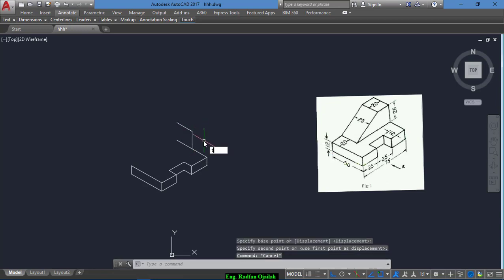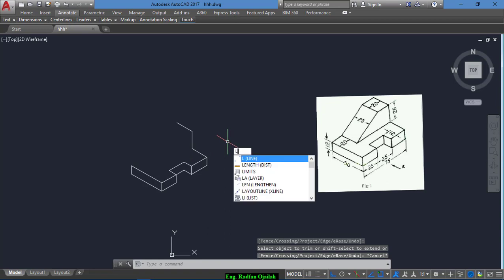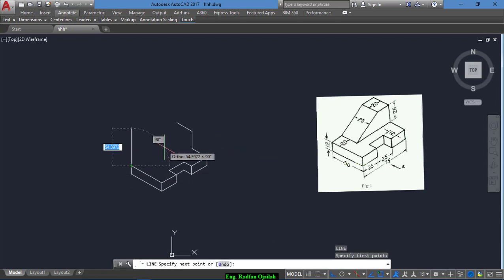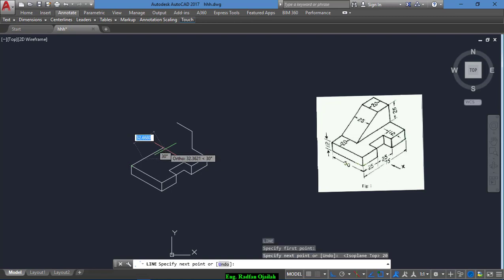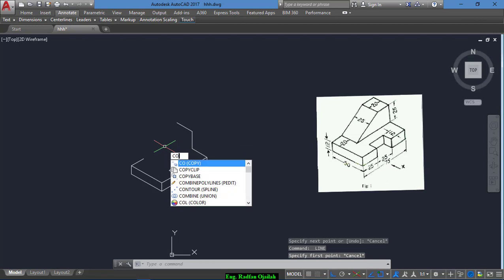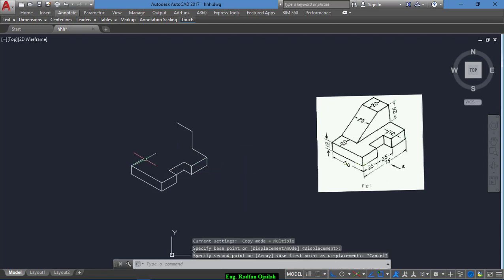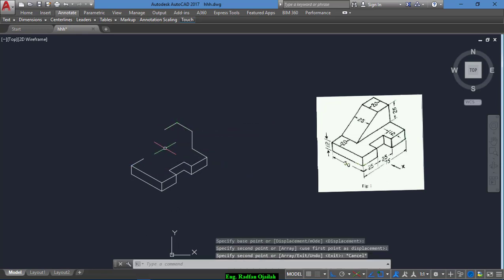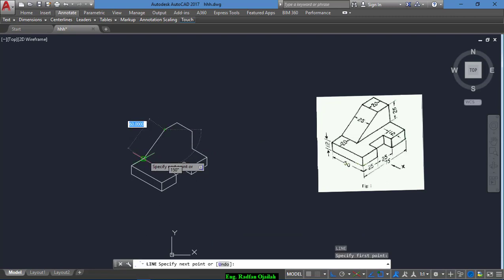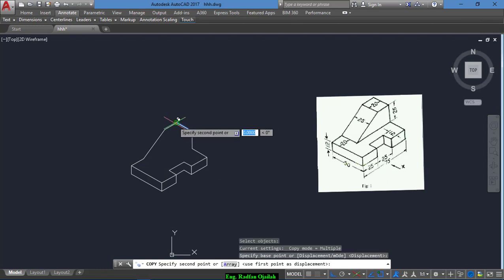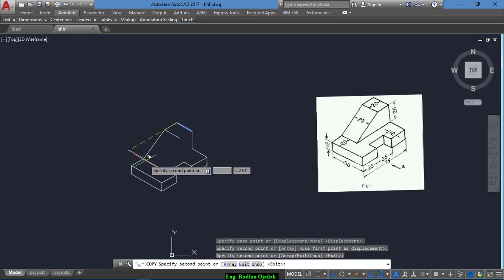Copy this line and take this one and this one. Draw another line of 20 and copy it from this endpoint to this endpoint. Now connect them and copy this line from here up to here.